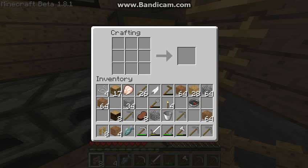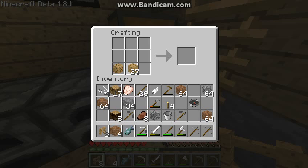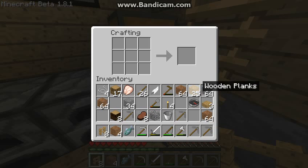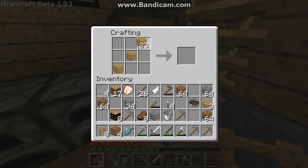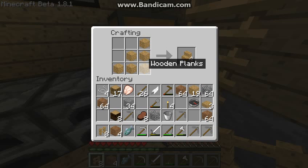Hello guys, today I'm gonna show you how to make wooden slabs and wooden stairs. All you need is wooden planks. Put it like that and you have three wooden slabs. Wooden stairs, we're going to put it like this. This is the wooden stairs — four wooden stairs.